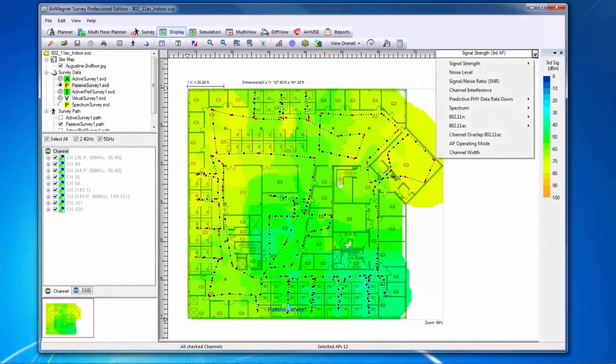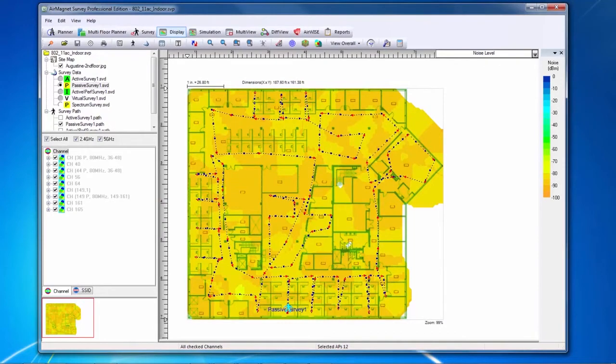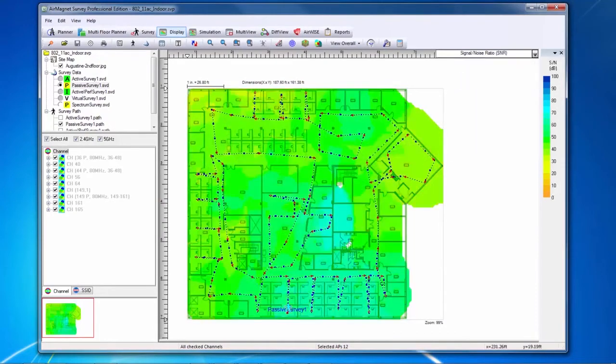Our next heat map is noise level. The noise level heat map will show the noise level measured by the wireless card in dBm across the site. A signal to noise ratio heat map will show the signal to noise ratio in dB throughout the site as measured by the adapter.